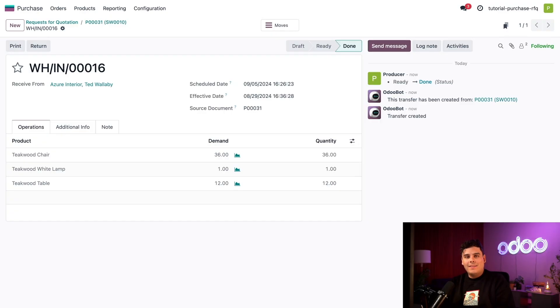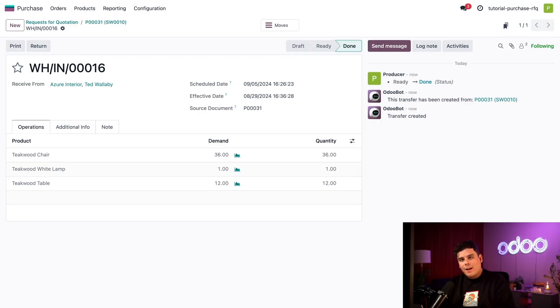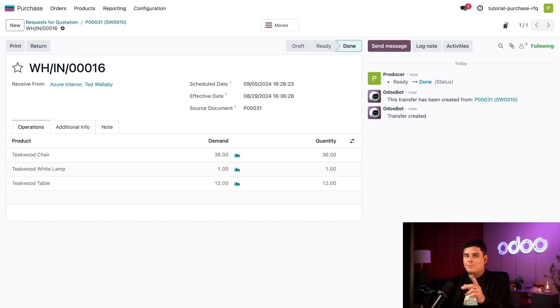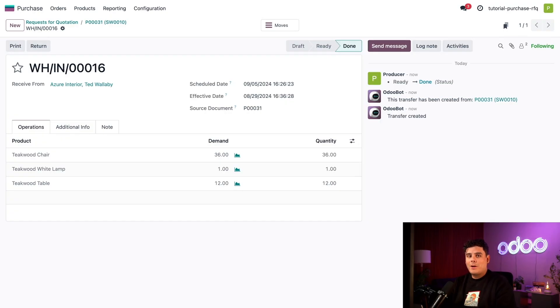And that's your first RFQ. Thanks for exploring the purchase app with me today. I'm going to go check out my new tables and chairs, but I'm going to see you next time, Odooers. Go grab a snack.